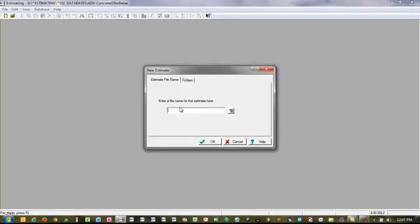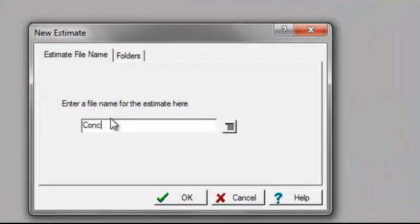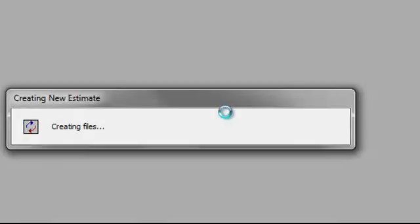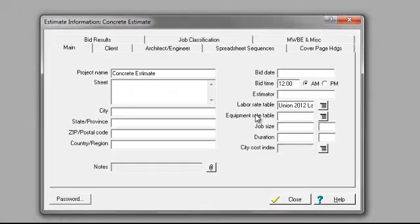I'll click New Estimate here and call this a concrete estimate. I'll click OK, and the system will go out and build the file that I'll be using in order to build my estimate.